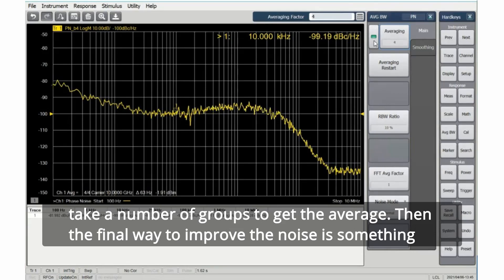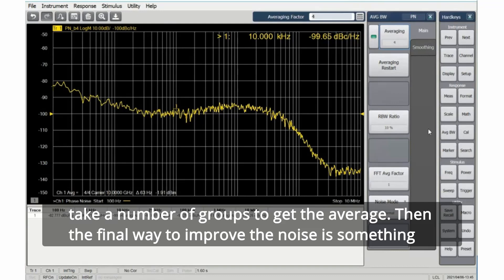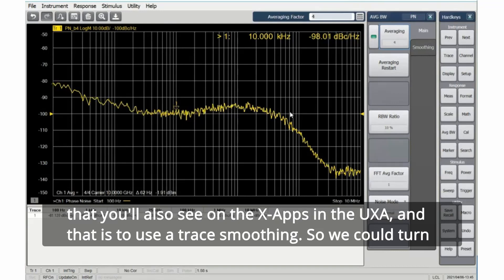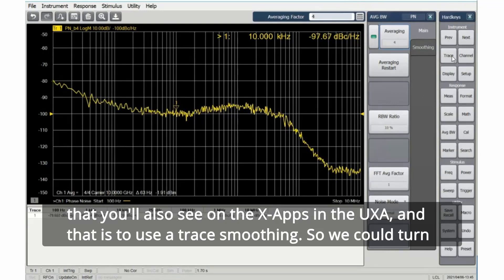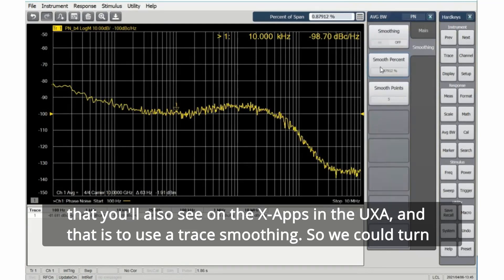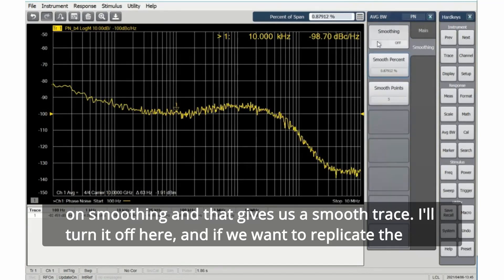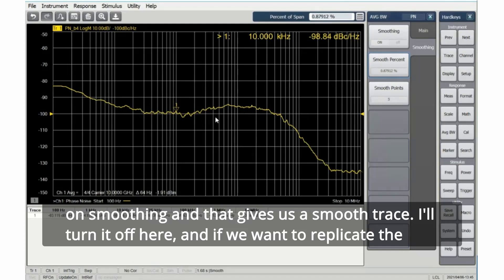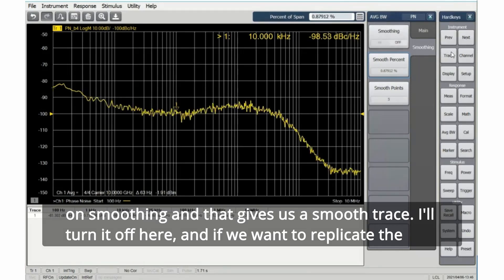And the final way to improve the noise is something that you'll also see on the X-apps in the UXA, and that is to use trace smoothing. So we could turn on smoothing, and that gives us a smooth trace. I'll turn it off here.